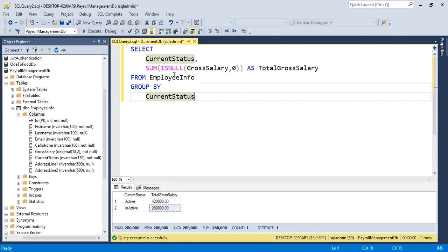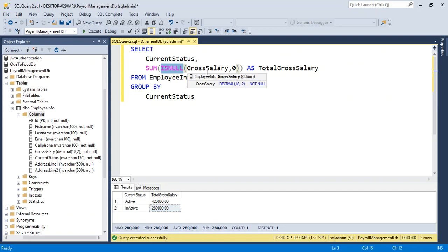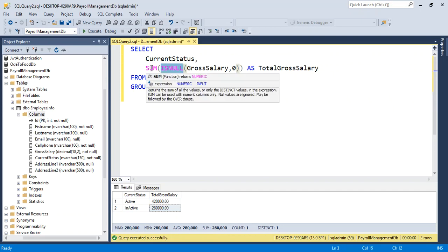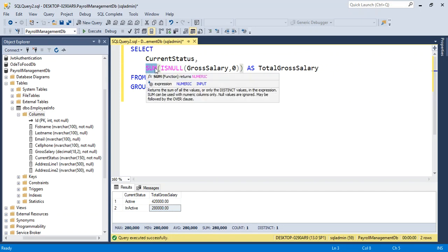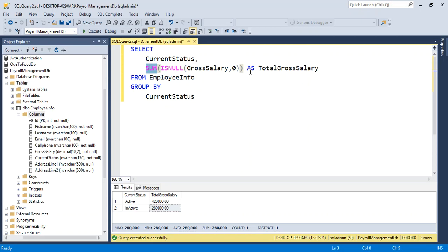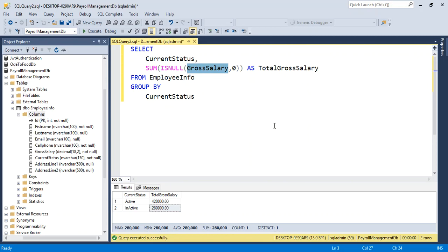In this way we can use the ISNULL function to avoid the error when we use aggregation functions like sum. In this way we can use the ISNULL function in SQL. Thank you.